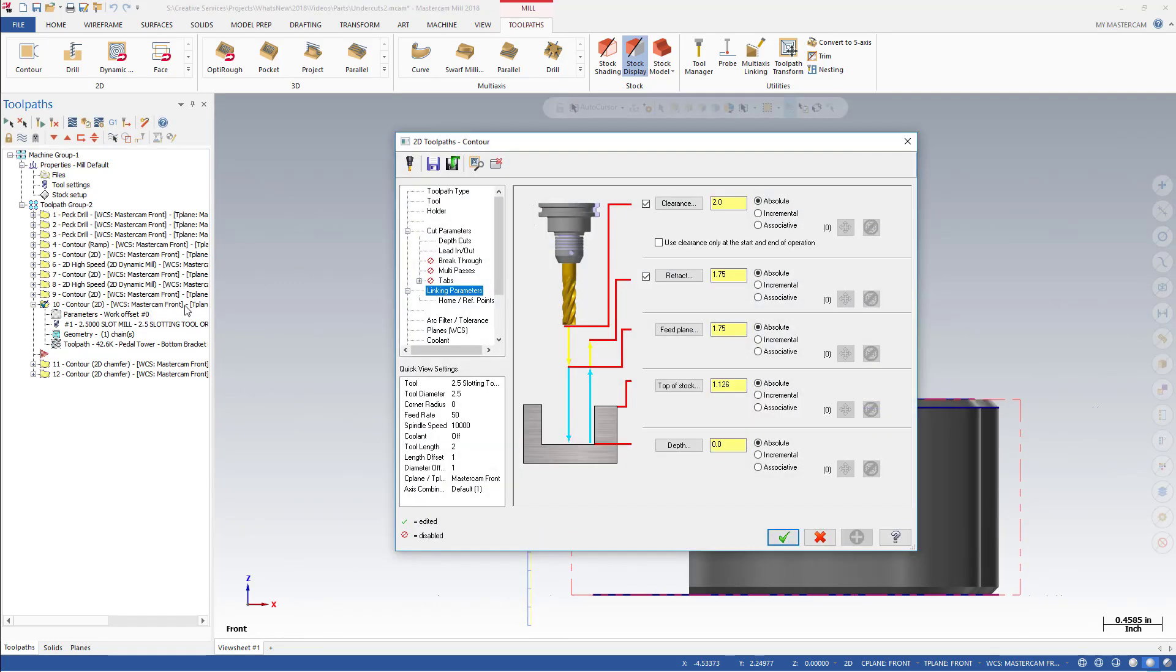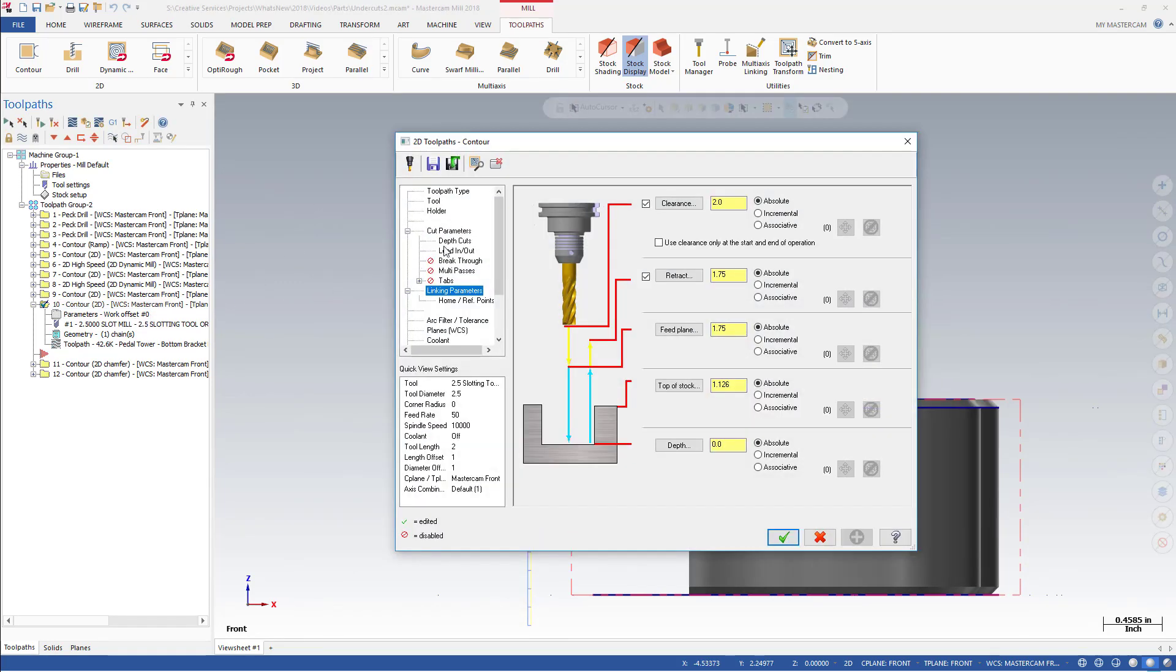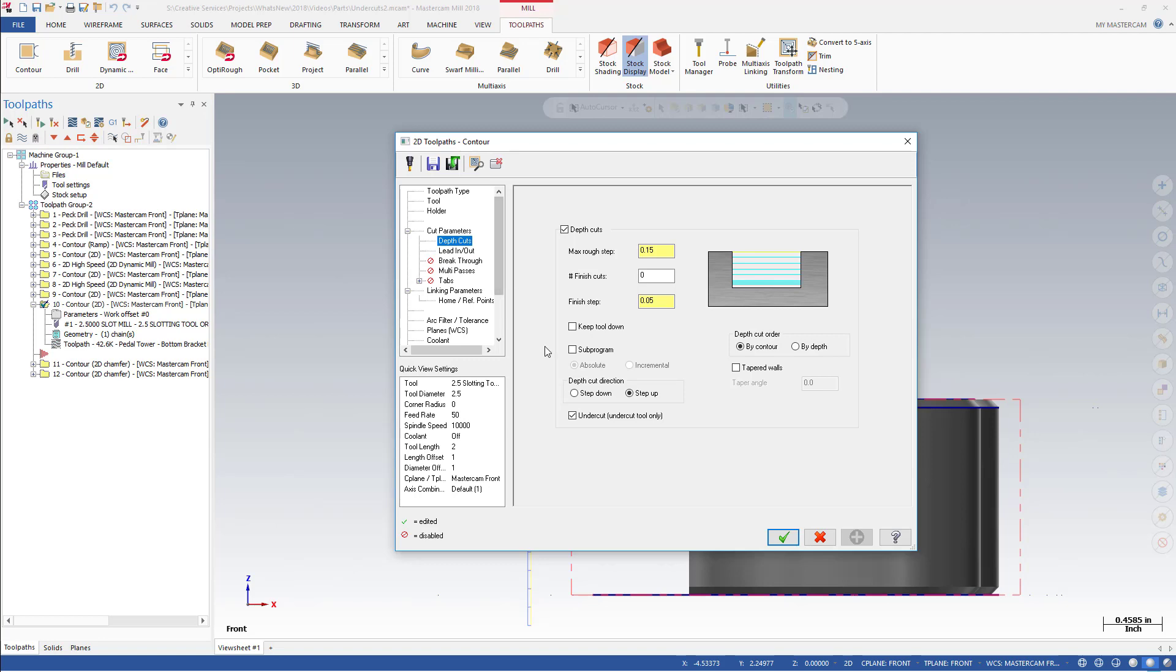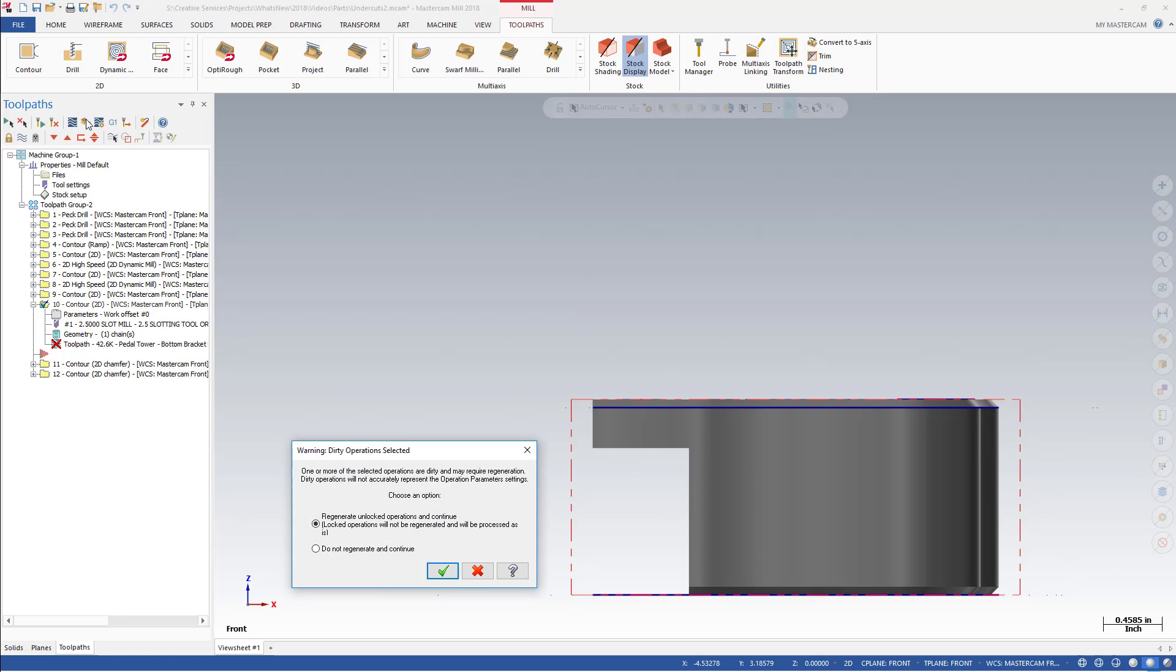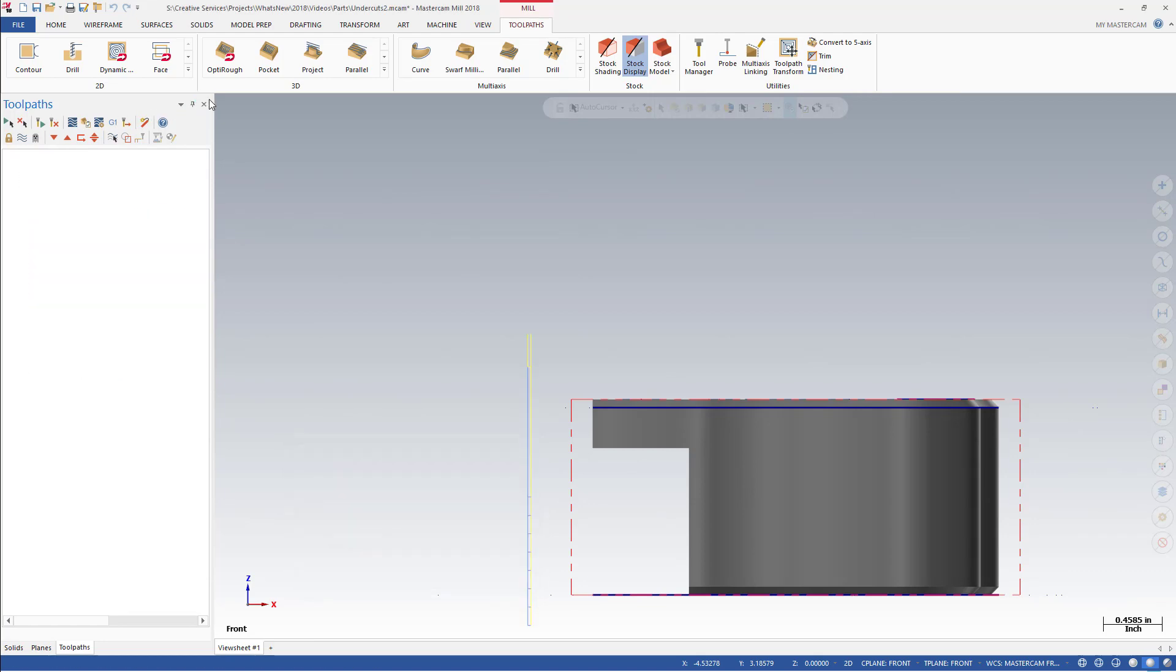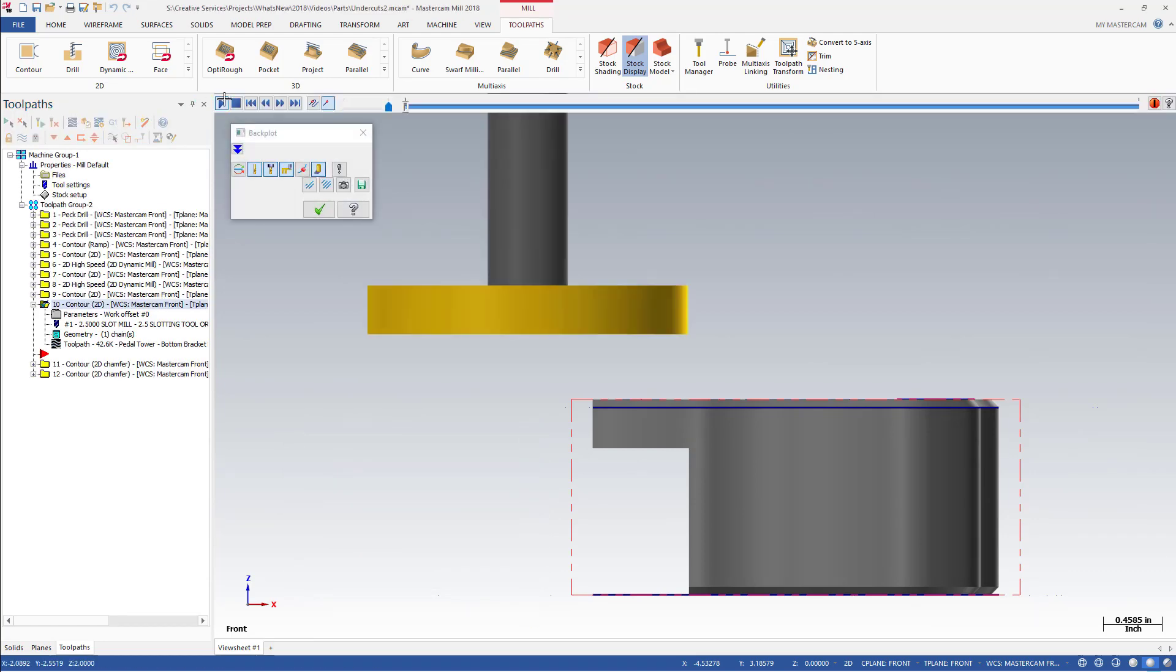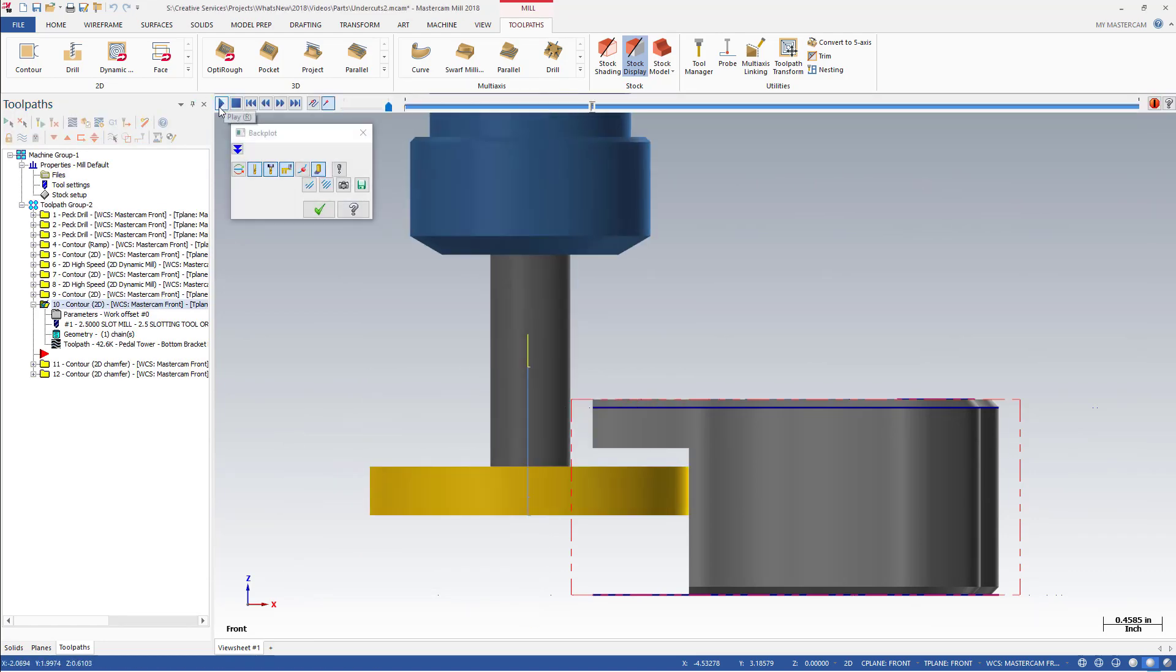If you change the depth cut direction to Step Down, here is the resulting toolpath. Now the toolpath is stepping down, still respecting the tool shape.